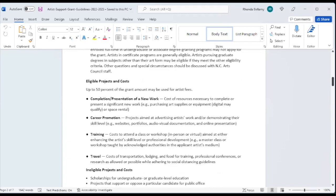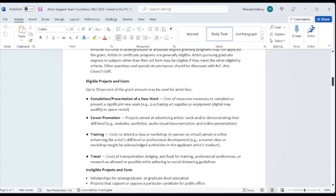Eligible projects and costs. In a new direction, the North Carolina Arts Council is saying that up to 50% of the grant amount may be used for artist fees for your creation of the work or the process. In addition to that, these funds may be used for the completion or presentation of a new work, career promotion such as creating your websites, portfolios, audio visual documentation, and online presentation. Training. Many times we have artists of all disciplines who want to get professional development in their field, whether it's online or in person. That is an eligible expense. And travel. The cost of transportation, lodging, and food for training, professional conferences, or research. We funded a trip to Greece for research on a particular book that this author was writing.